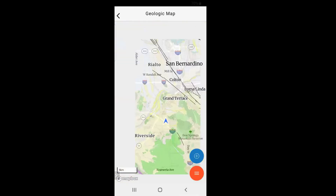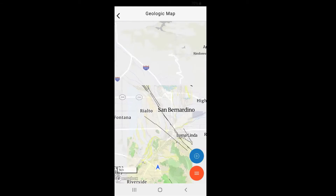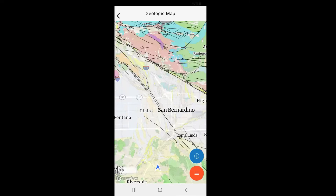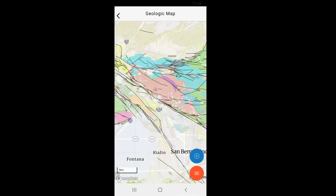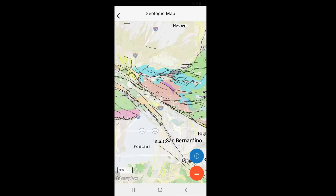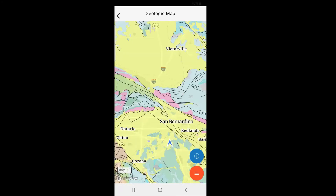These black lines crisscrossing everywhere are faults, which you'd expect to see a lot of here in Southern California, but you'll also see them all over the world, even where an area is not tectonically active — because a lot of these faults are not currently active; they're extinct. However, here in Southern California many of these faults are still active, which is why we see a lot of earthquakes.